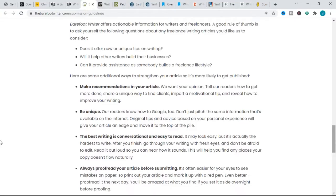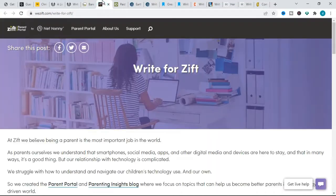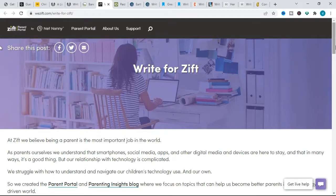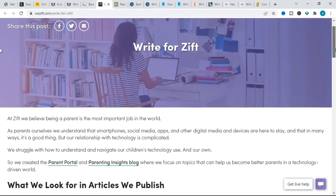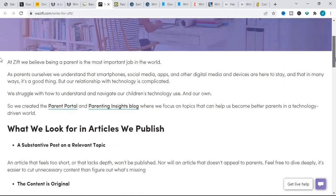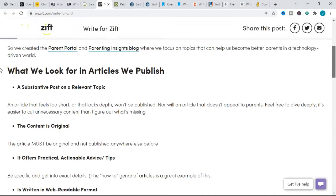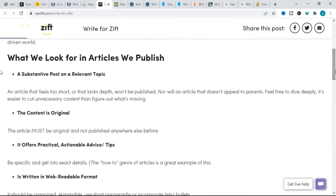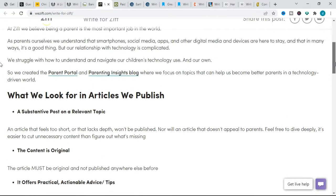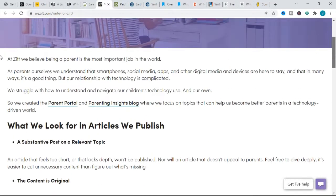Moving forward, the next website is Zift. Zift pays $100 per article via PayPal.